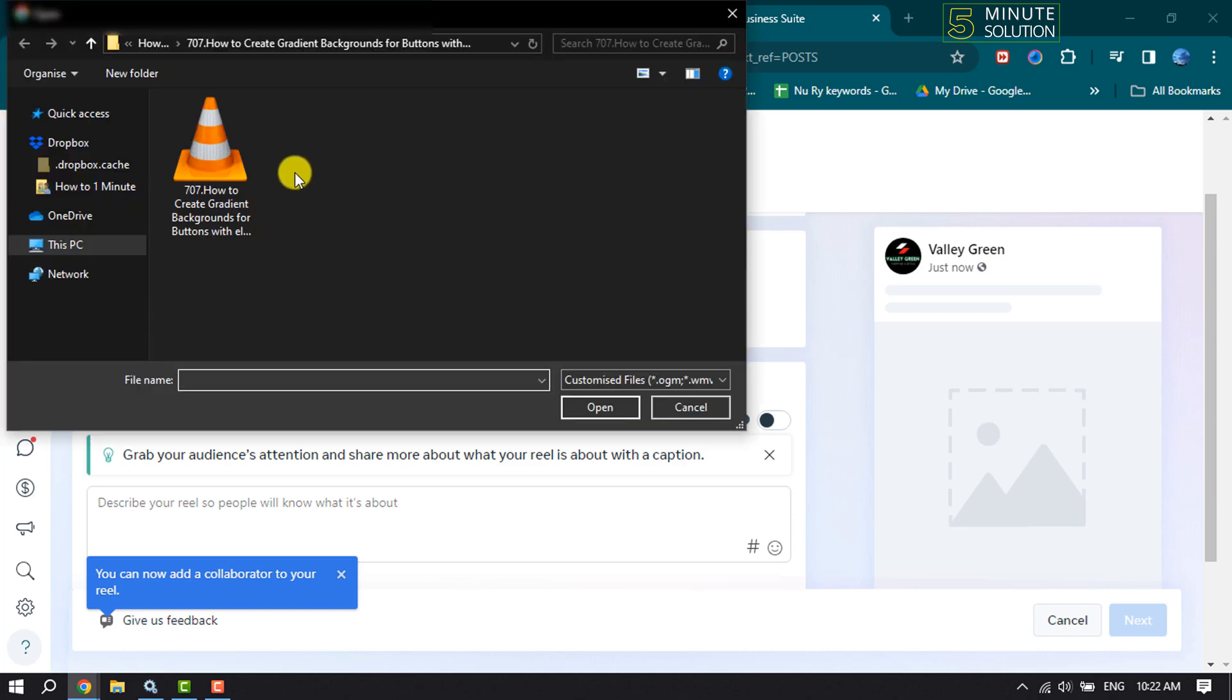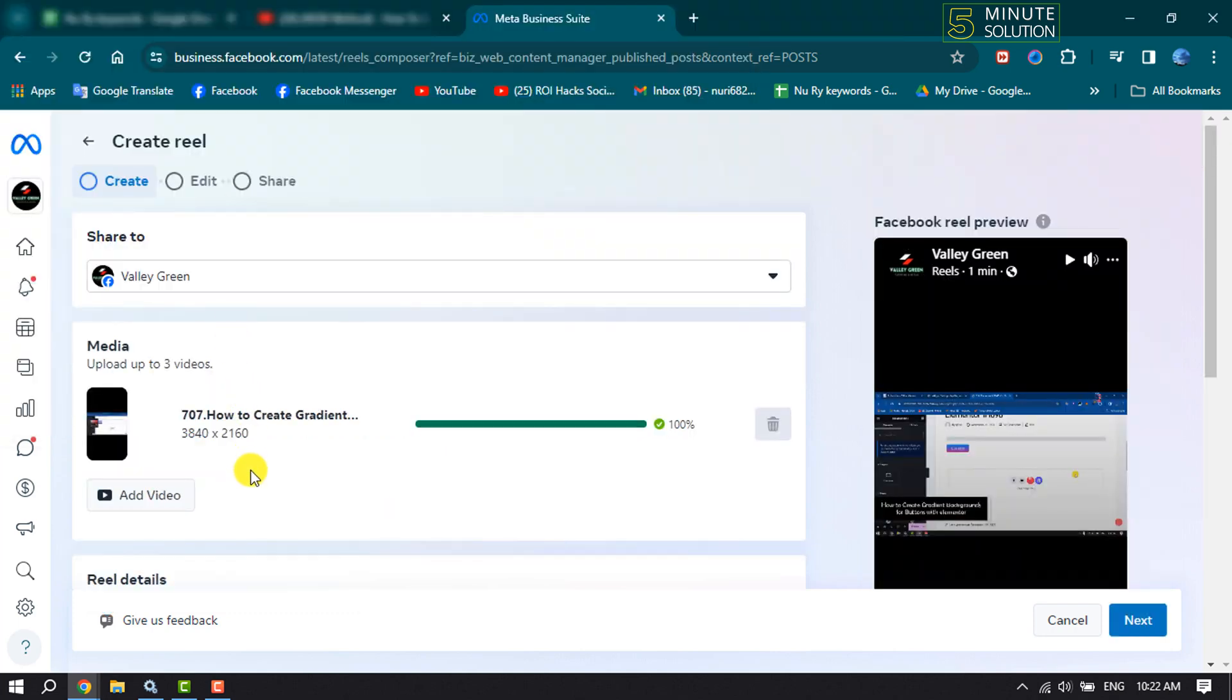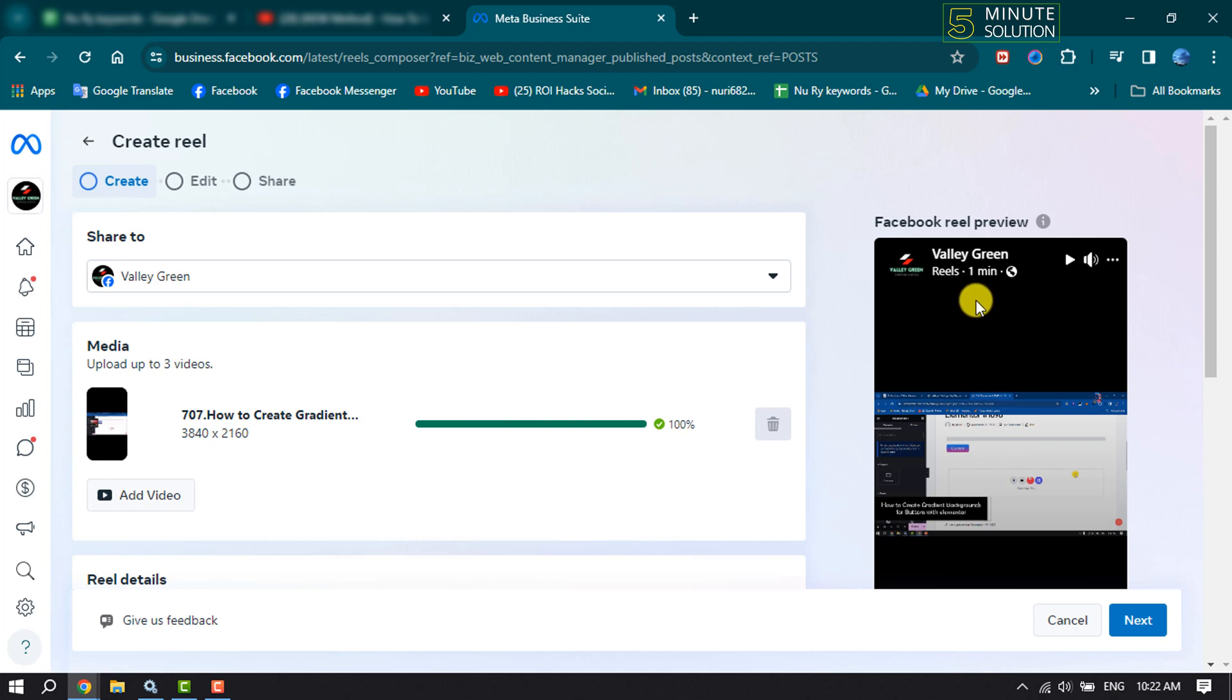Now click on Add Video and select your video from your computer. Once the video uploaded, here we can see a reel preview.